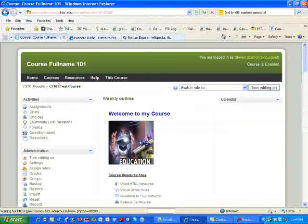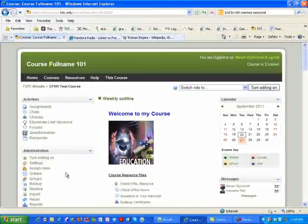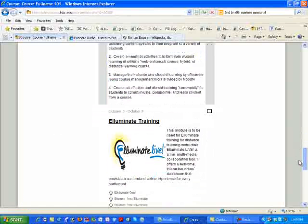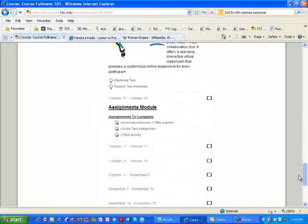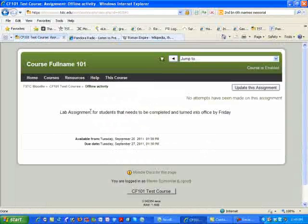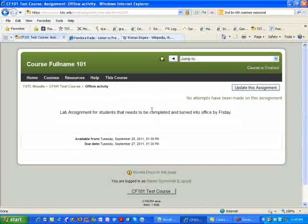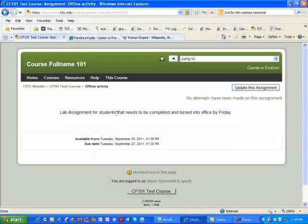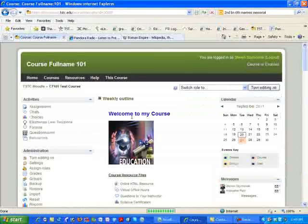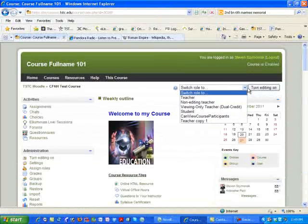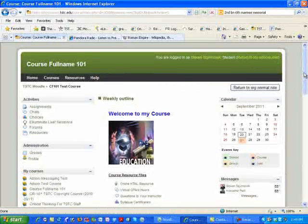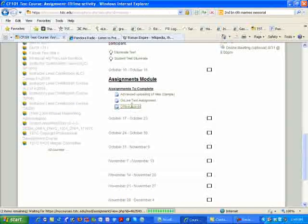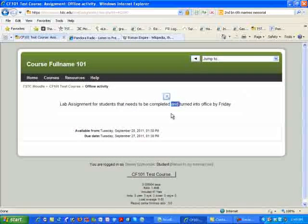Now, again, if I come back in here to my course, and I'm a student, let's take a look at that offline activity. When you click on it, see there is nothing for the students to be able to upload. All that it simply says is available from this date to this date. Here we go into student mode. If I click on it, as you see, there's nothing for the students to be able to submit.